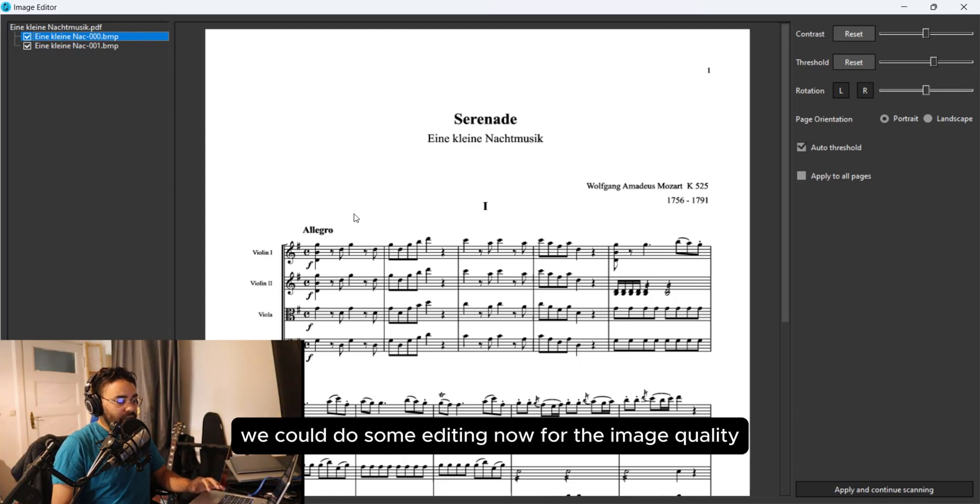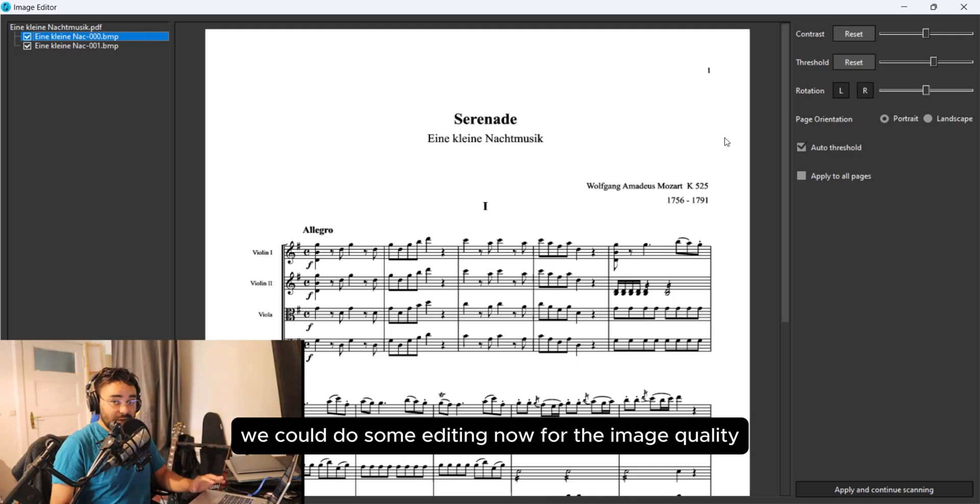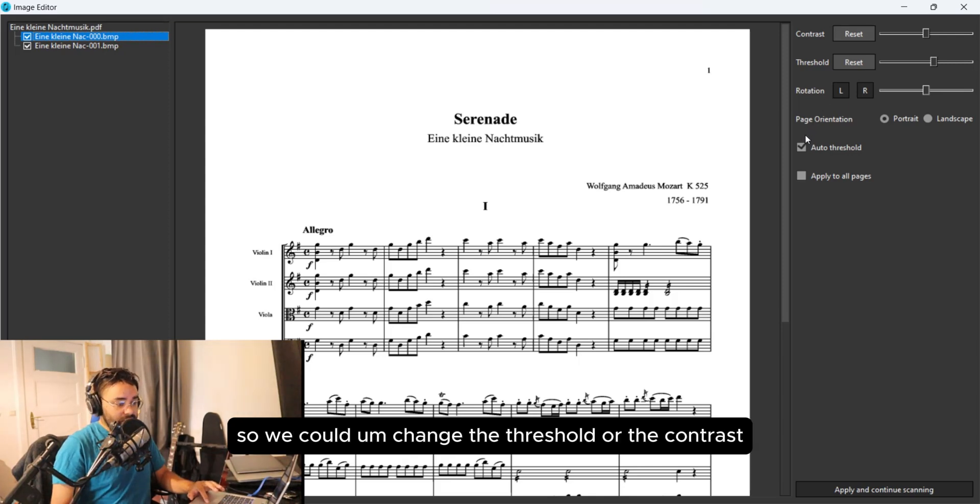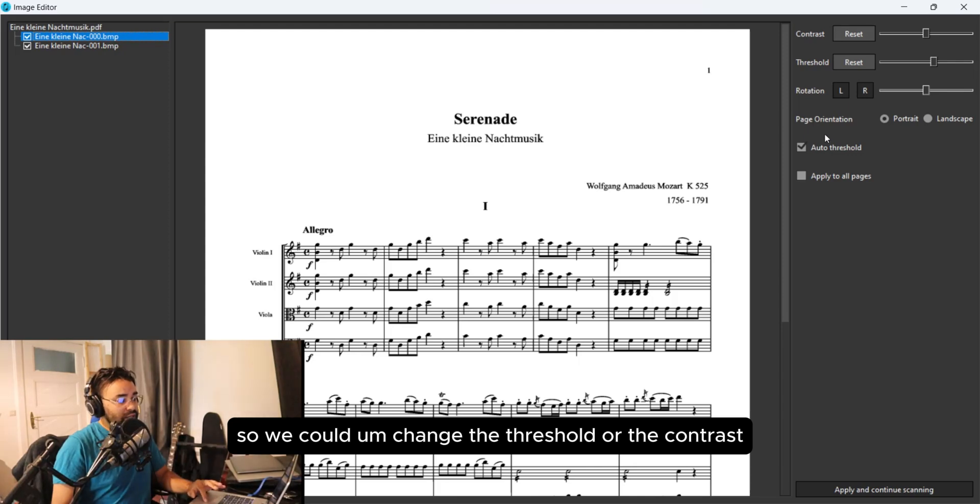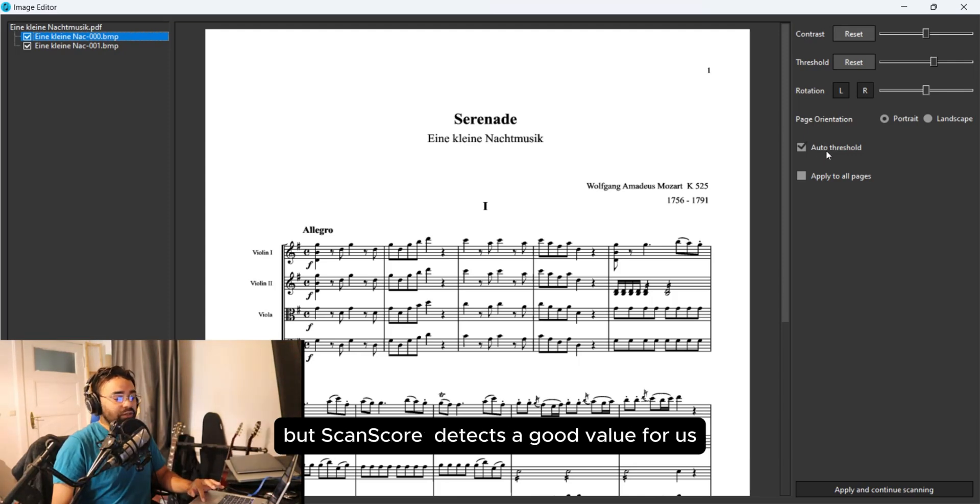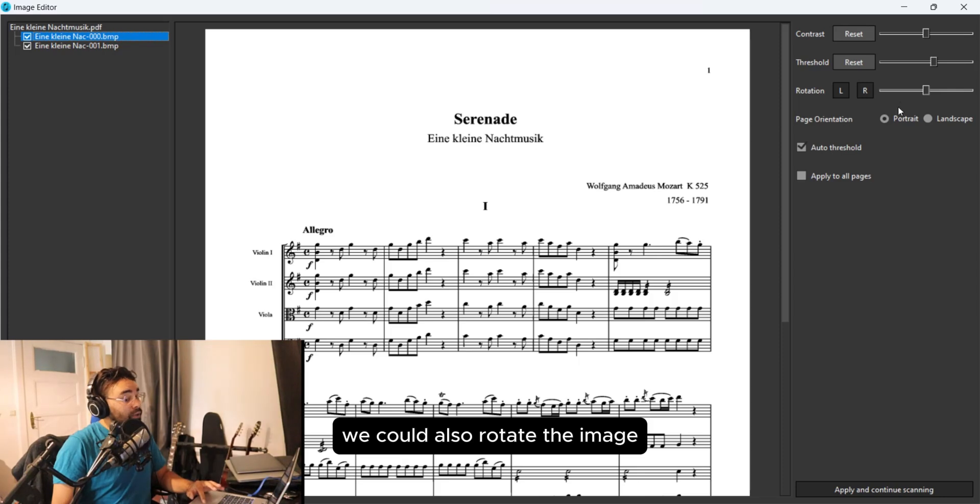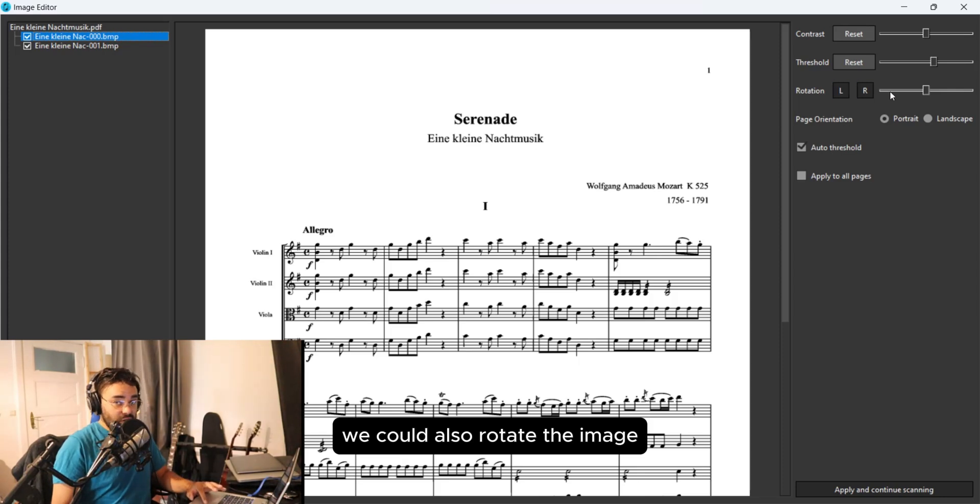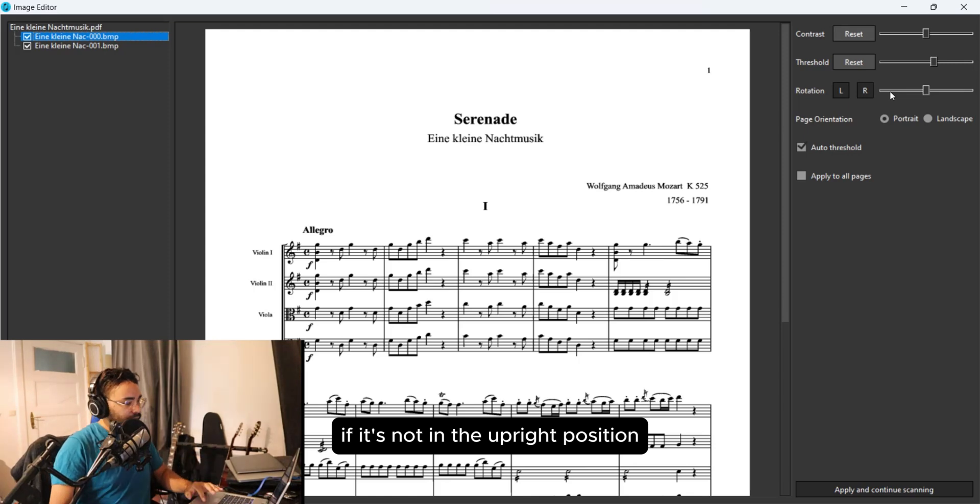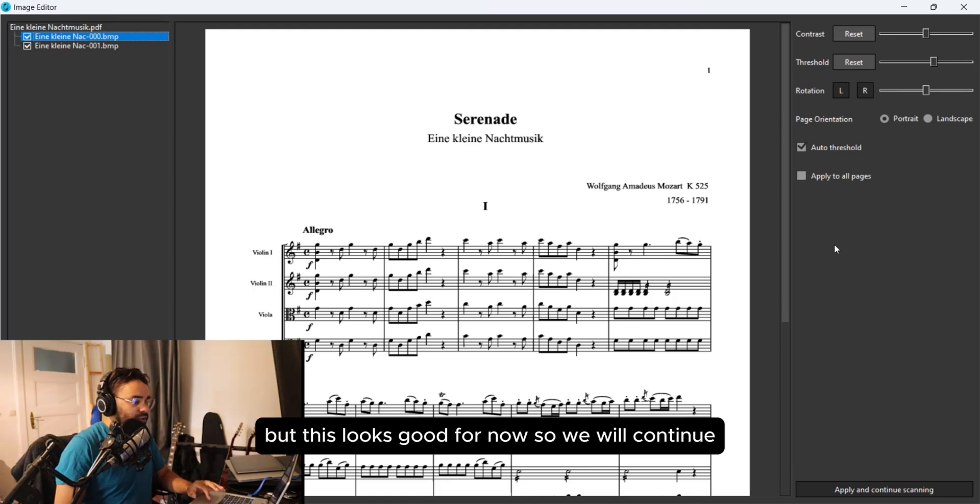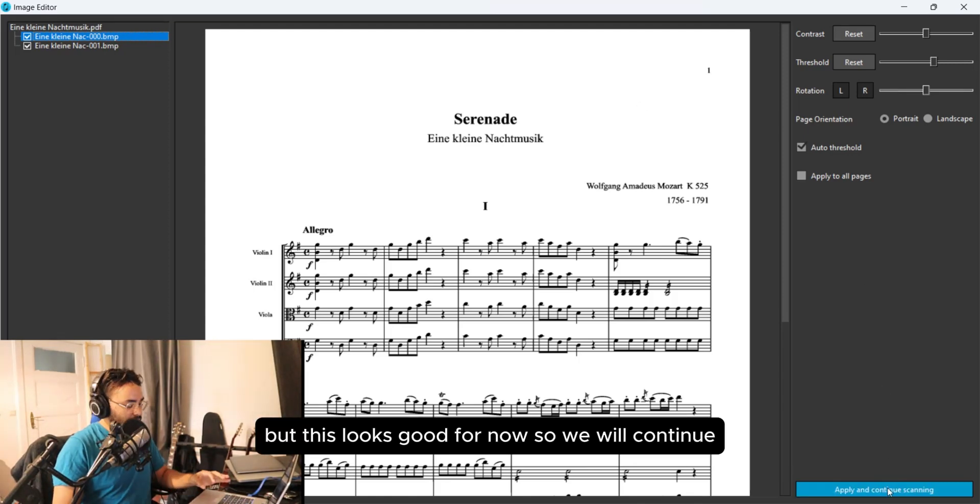We could do some editing now for the image quality. We could change the threshold or the contrast, but ScanScore detects a good value for us. We could also rotate the image if it's not in the upright position, but this looks good for now so we will continue.